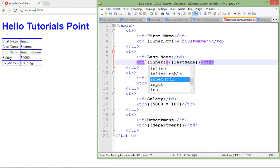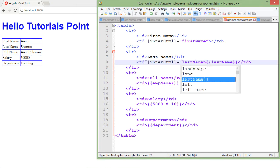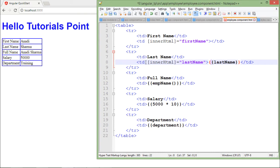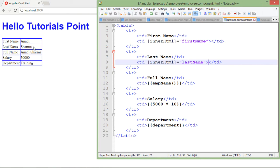Similarly, you can use the 'innerHTML' property for the last name as well. I'll put the 'lastName' property here and remove the interpolation syntax. After saving, you'll find no difference. So whenever you use any tag and want to bind any property of that element, just enclose the property name inside square brackets.